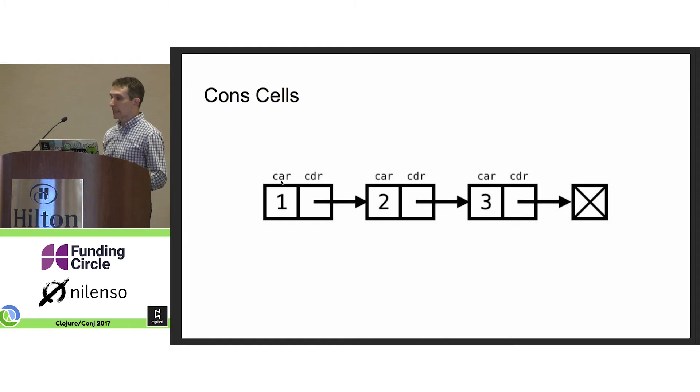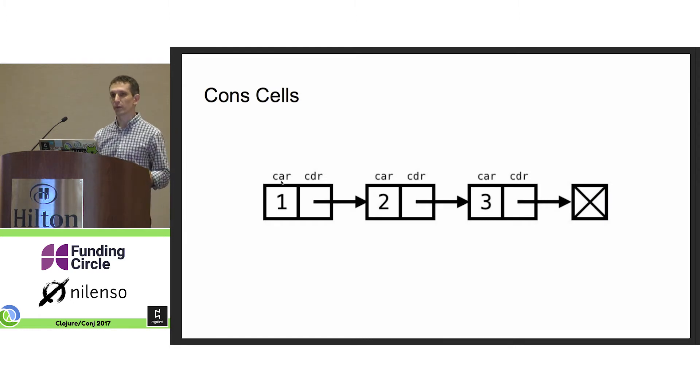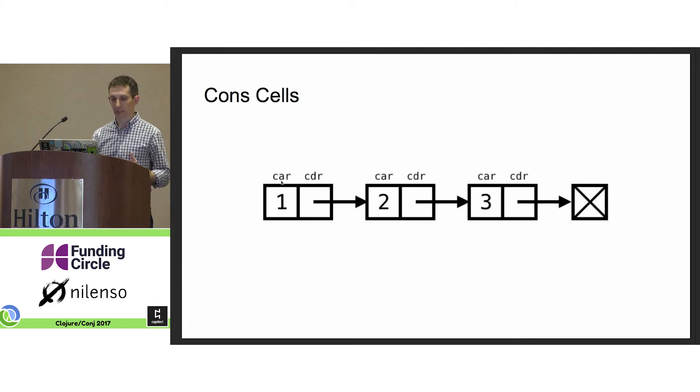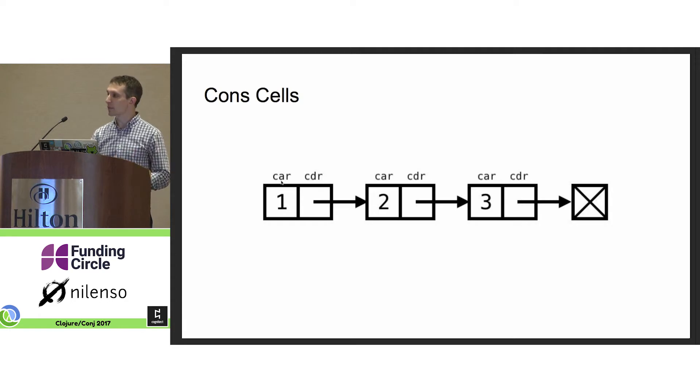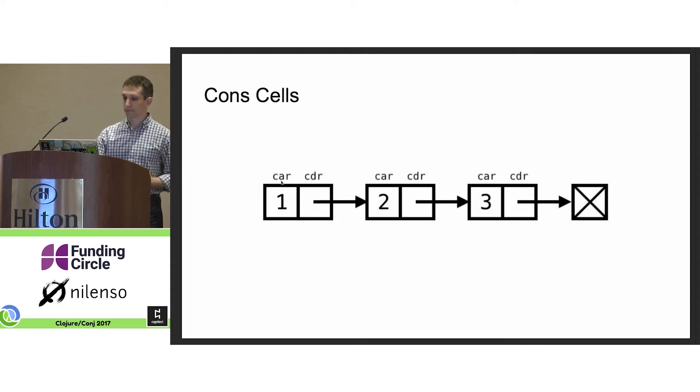But the list abstraction was a leaky abstraction. The cons cell that was part of the linked list implementation was very visible to the user, and this limited its applicability.